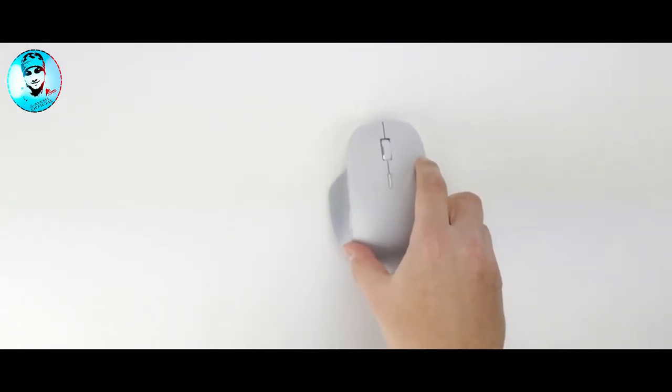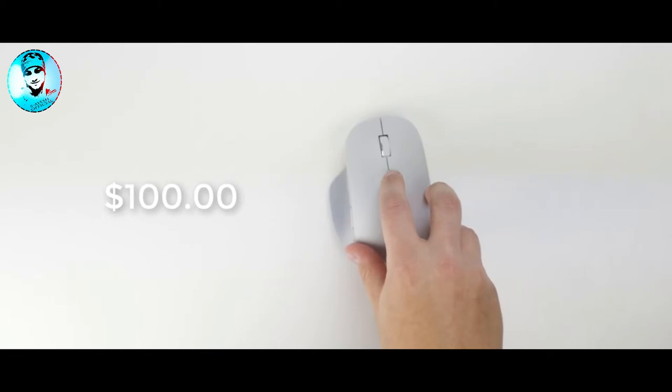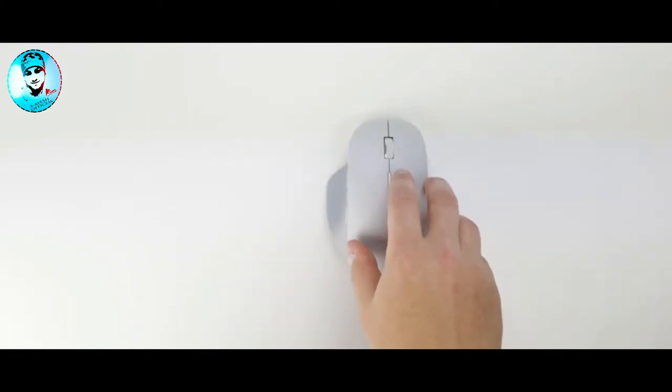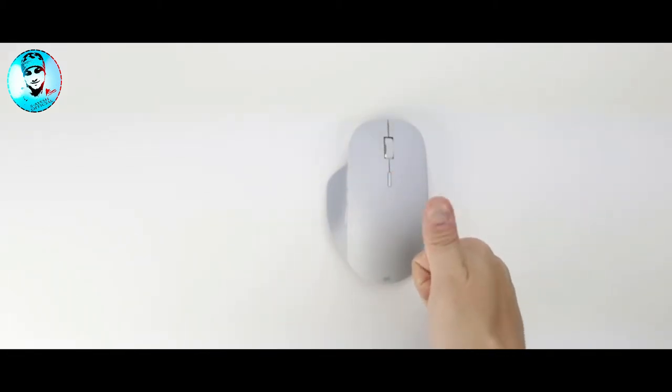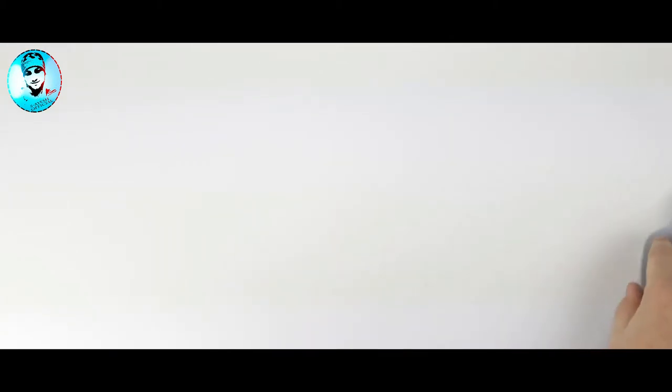This mouse will set you back approximately a hundred bucks, but it's well worth it considering you can pair this mouse with up to three computers simultaneously. That's right, drag your cursor to the side of the screen and it will show up on the computer next to it. Very cool.